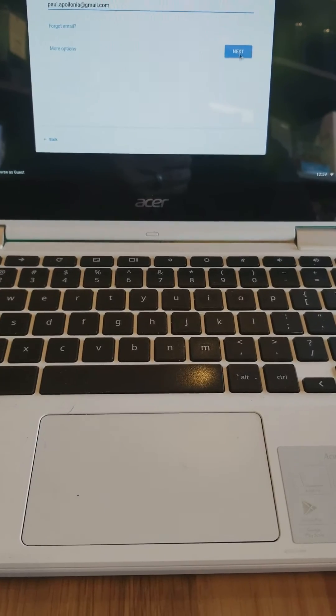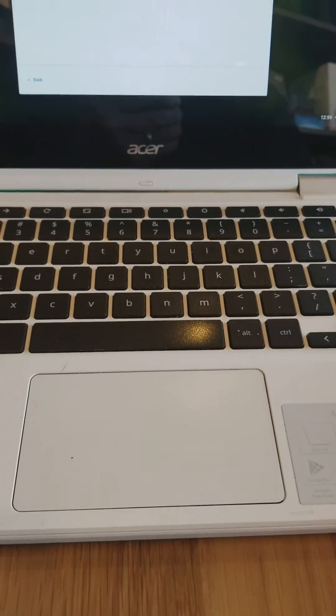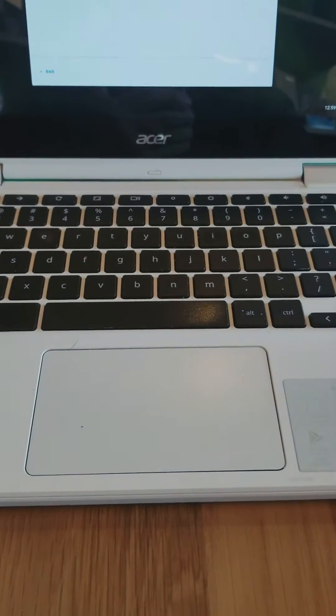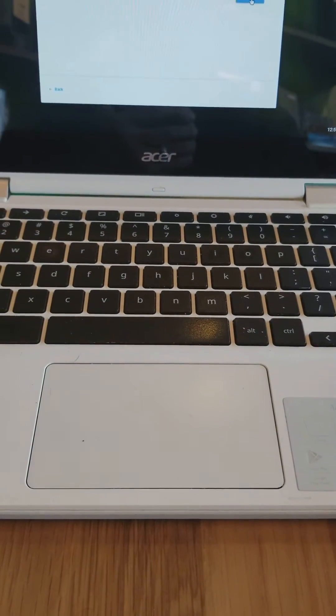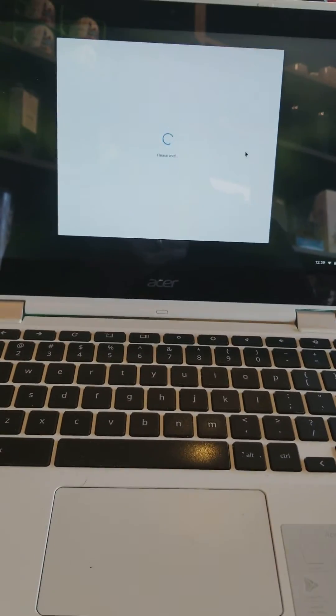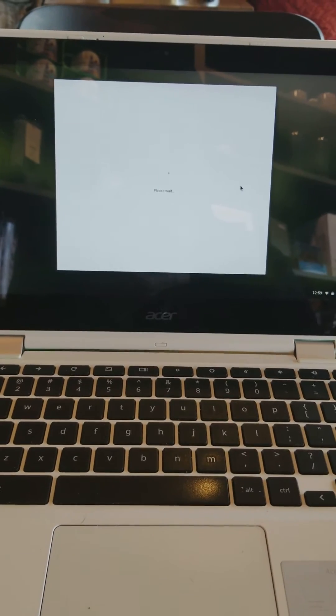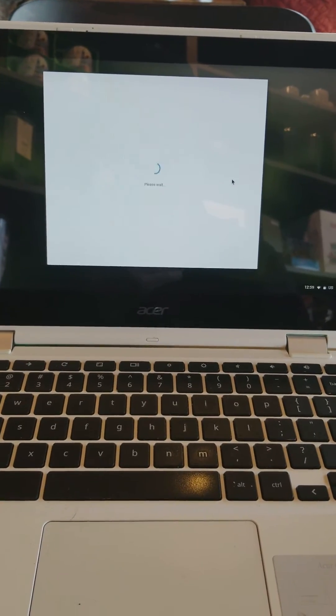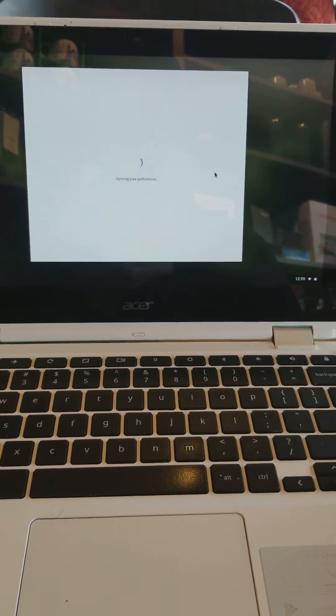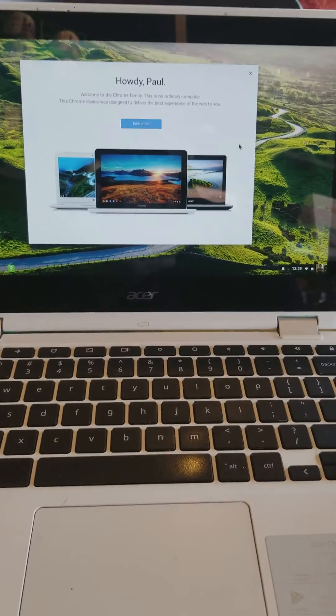And I'm going to say next, and it's going to look for my password. And it's going to process. This is for your Google account. You're signing in with your Google account. It's going to sync it.